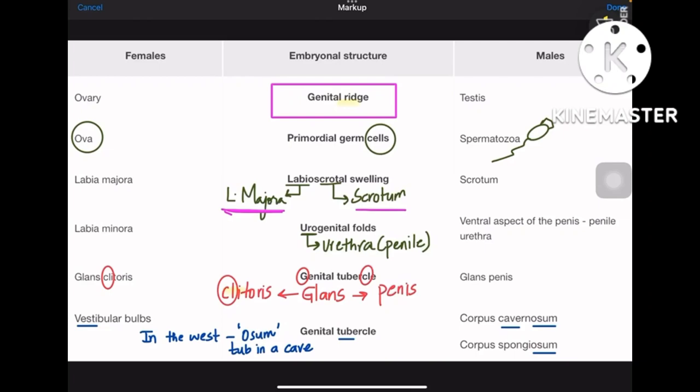Hey guys, let us learn about embryological structures and the female and male counterparts developed from these structures. There are two tables that summarize these structures, and I have got a few mnemonics for you to remember.